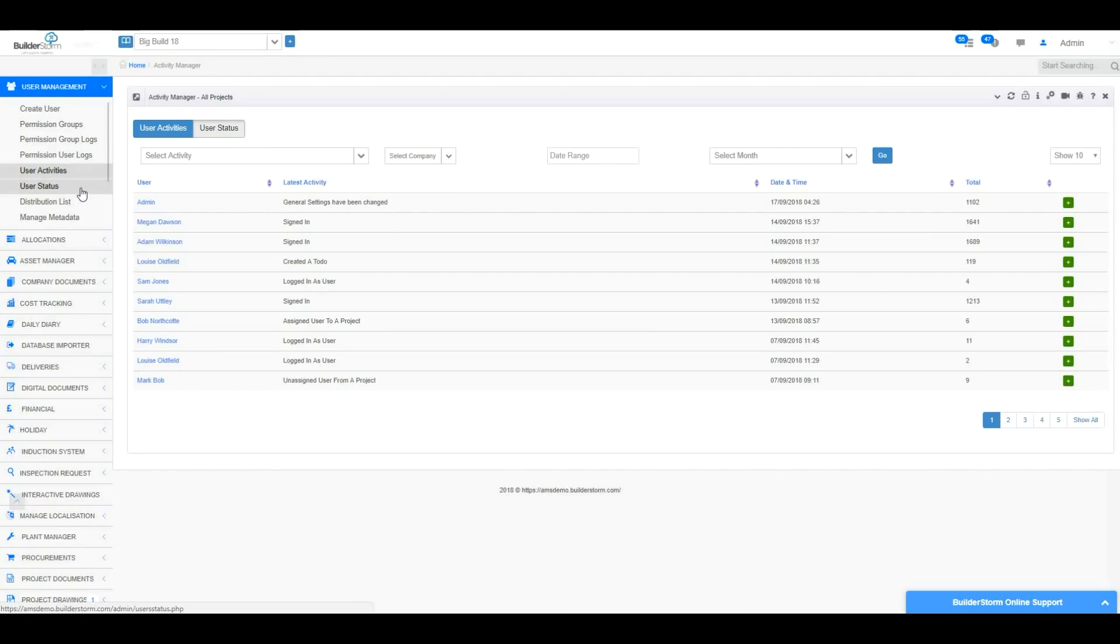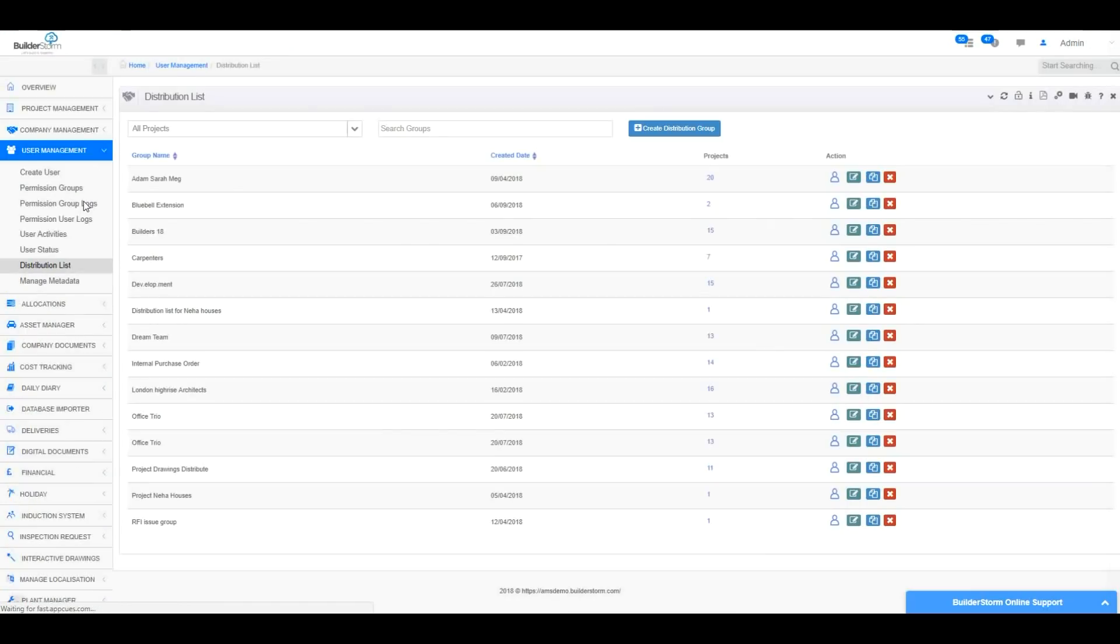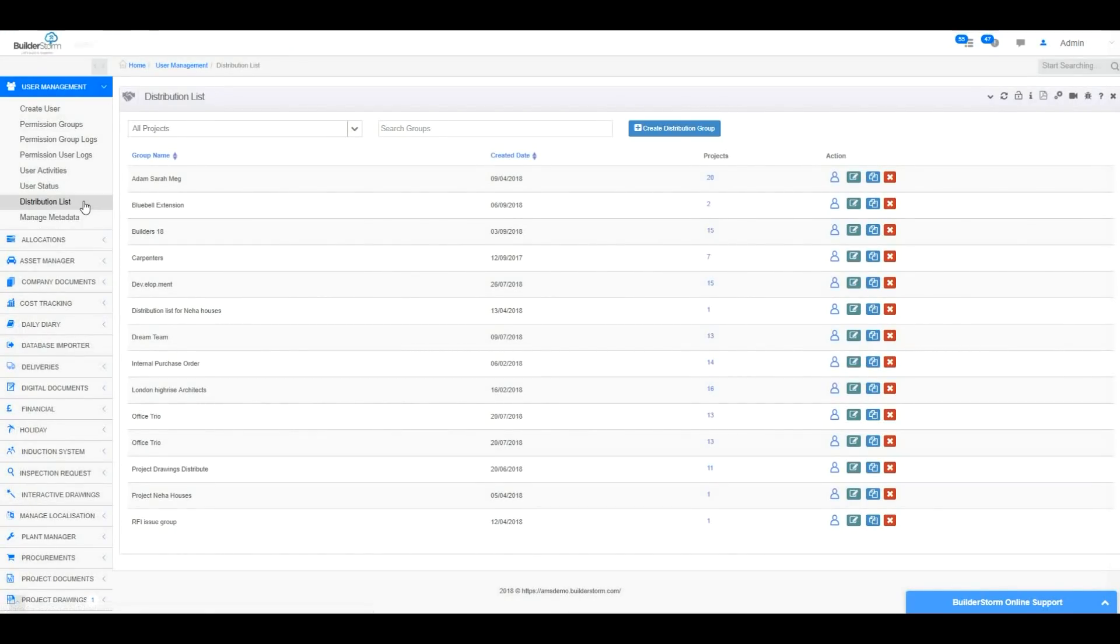To add, edit or delete any distribution lists, which are essentially groups that have been created containing multiple users, which can be selected when issuing a document, drawing or RFI for example, you can do so by clicking on this Distribution List section. This section will show how many projects the distribution groups have been assigned to and which users are in each group.